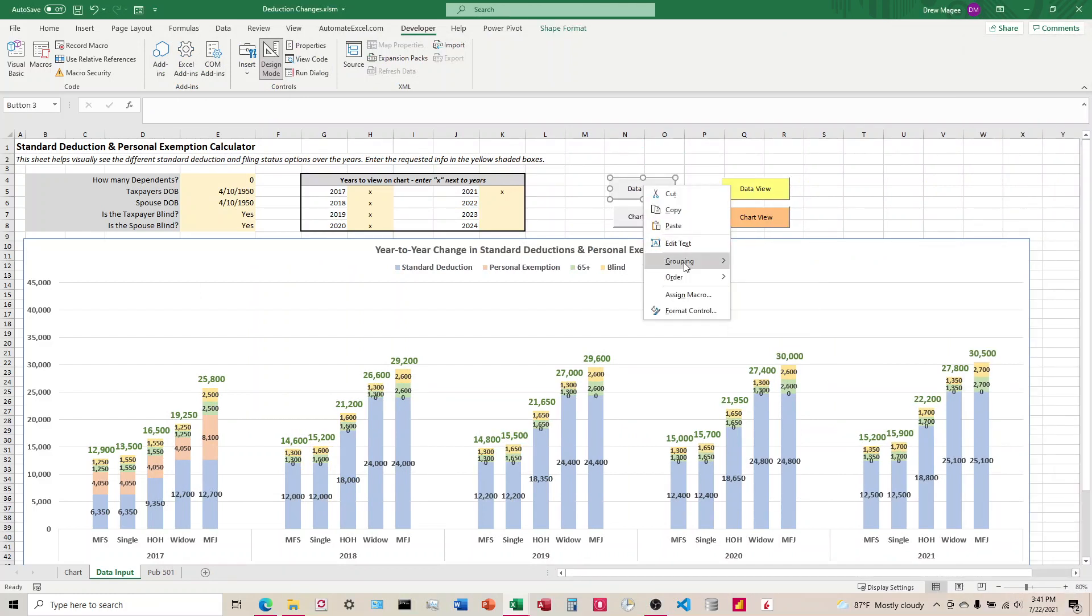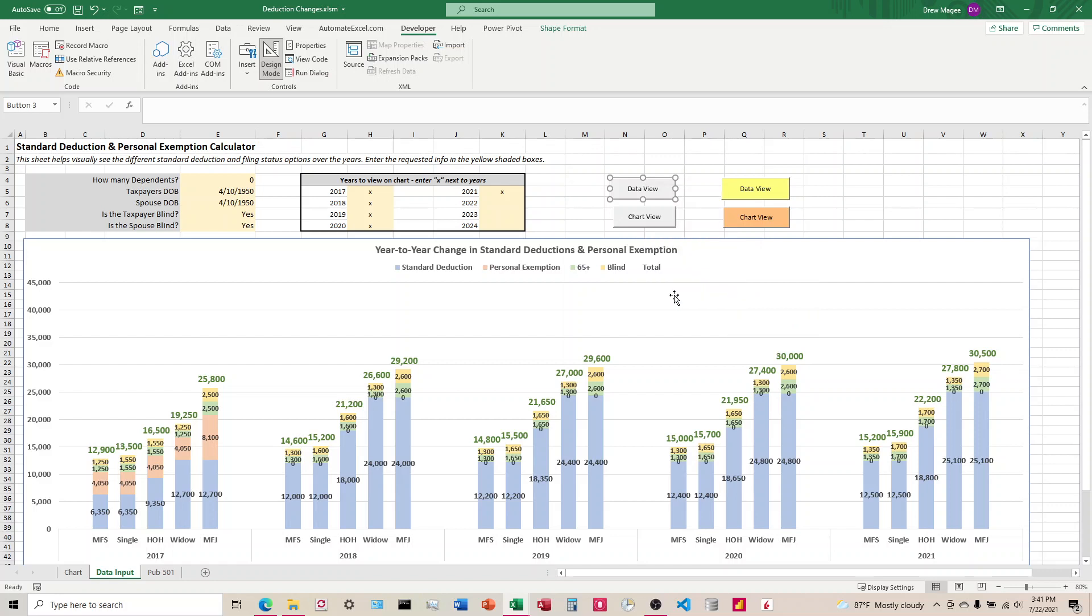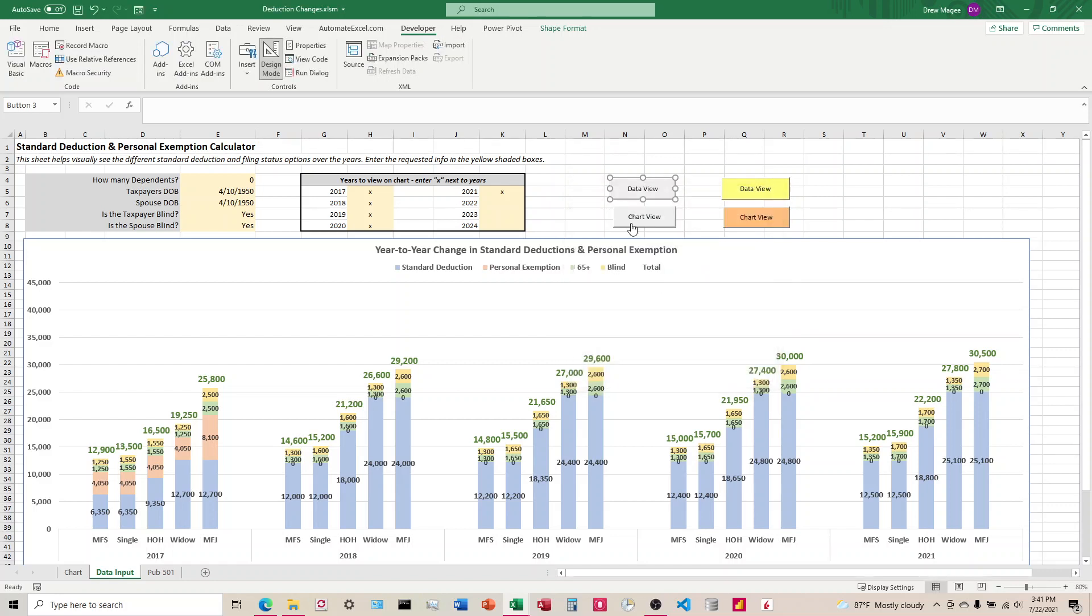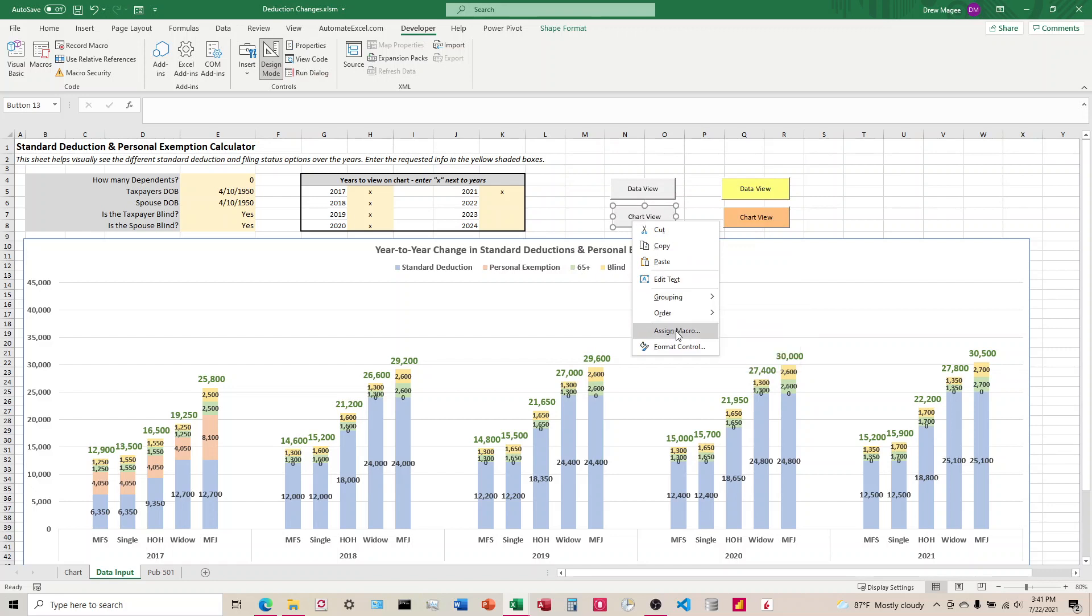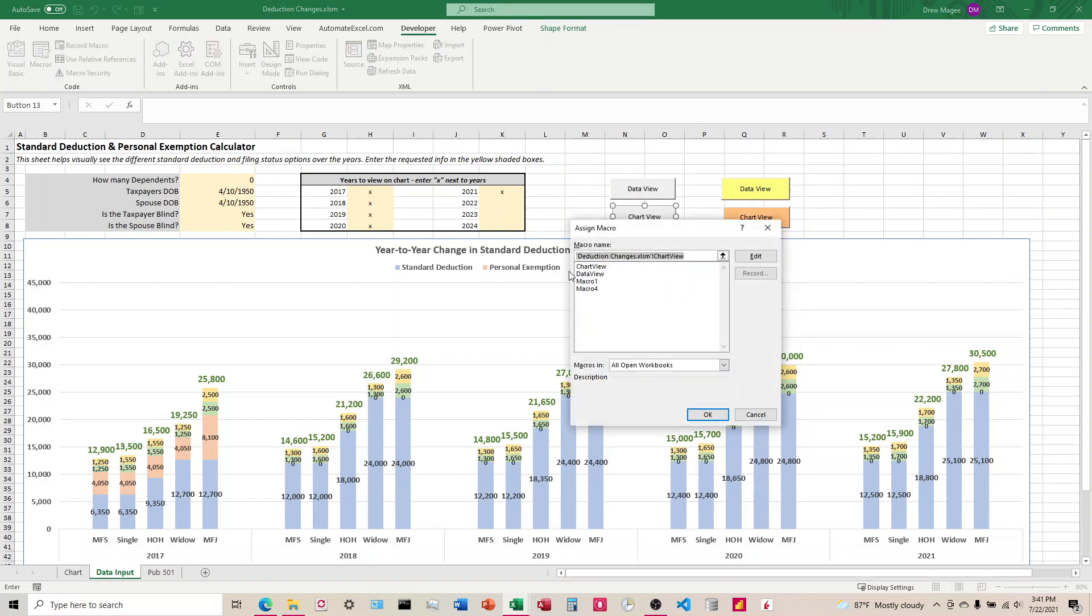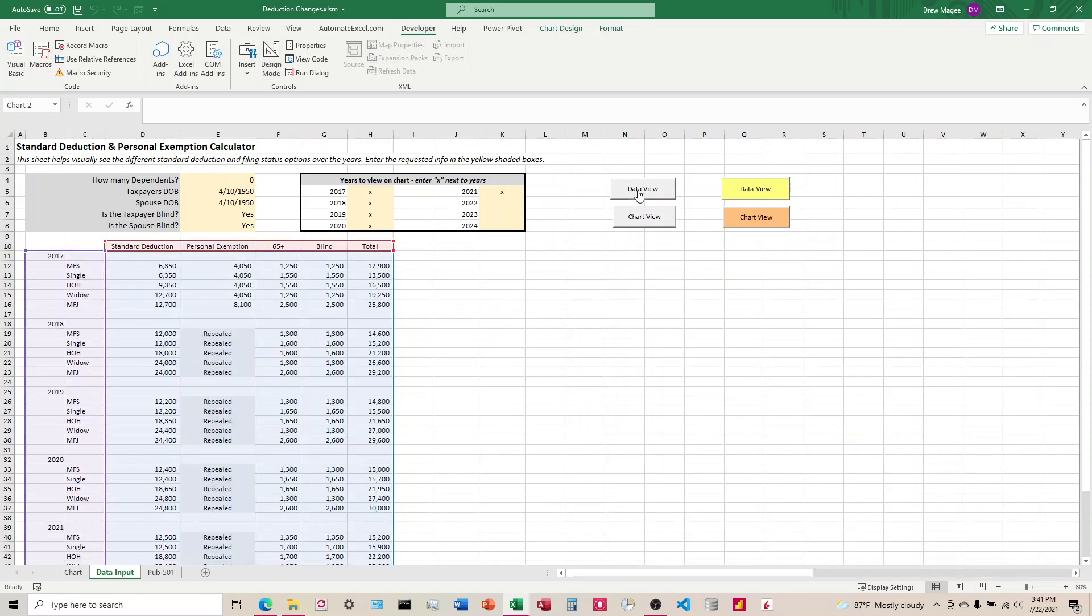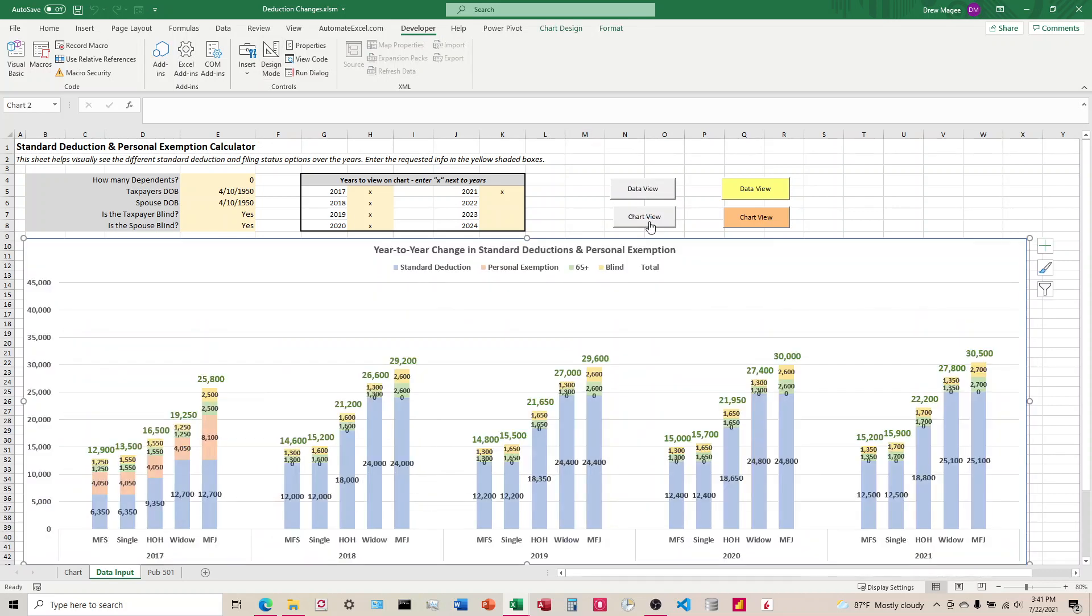I've got these linked, these original ones here, DataView and ChartView. You can see that under these basic ones, if I click DataView, it moves it out, and then ChartView moves it back.